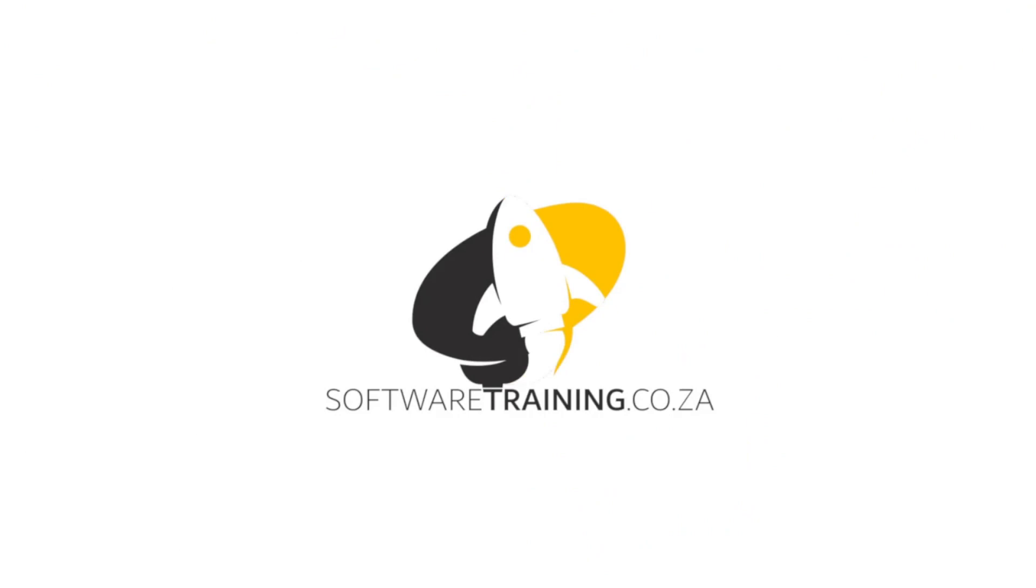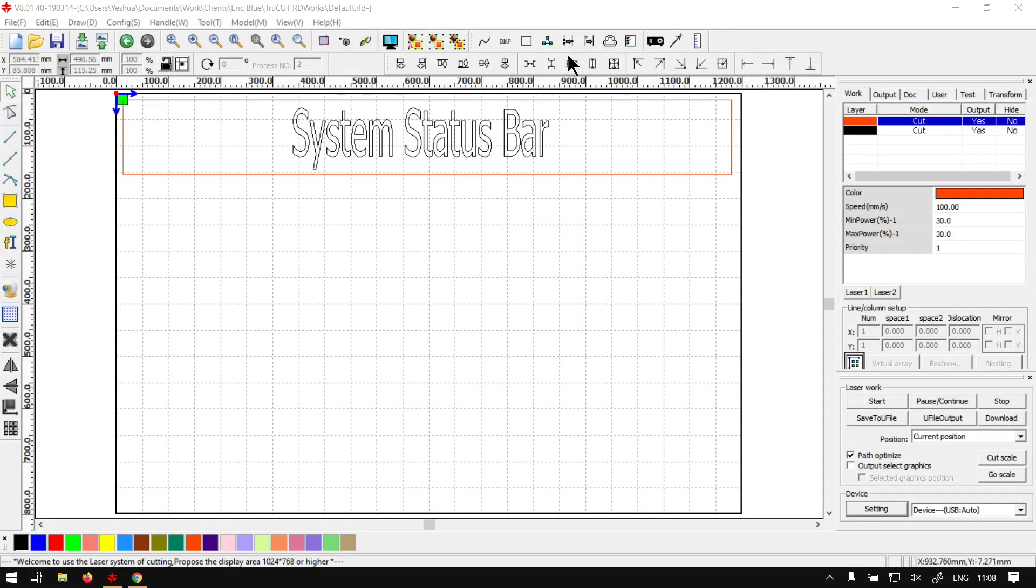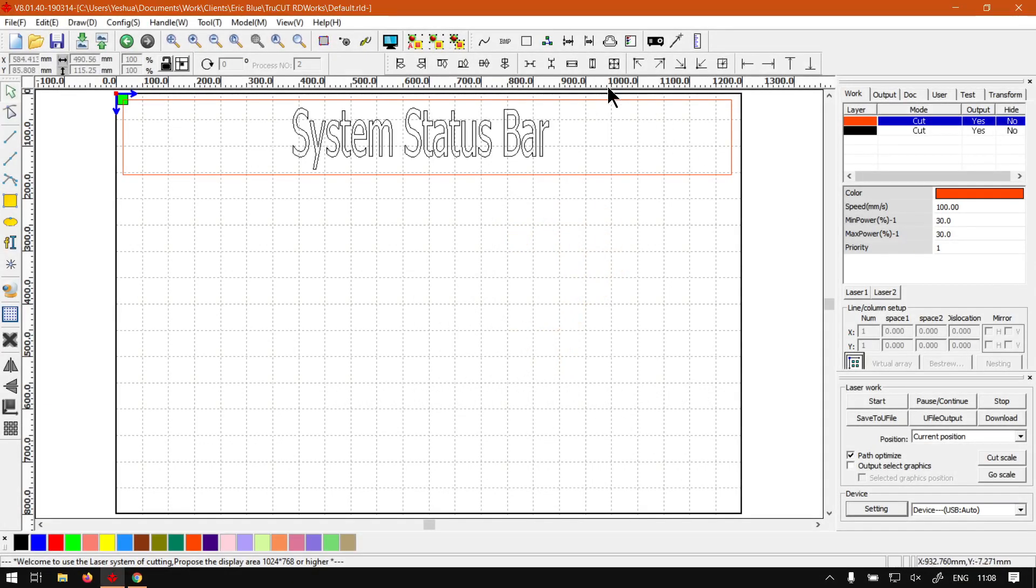So today's video can be found on softwaretraining.co.za. We make short and easy to watch problem solving videos and we also have daily updates.